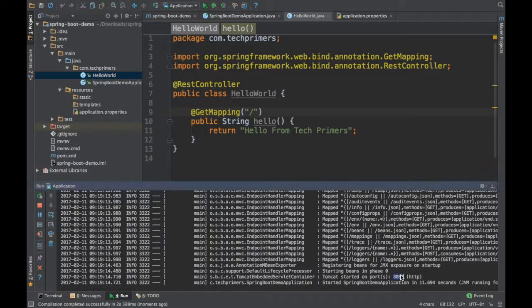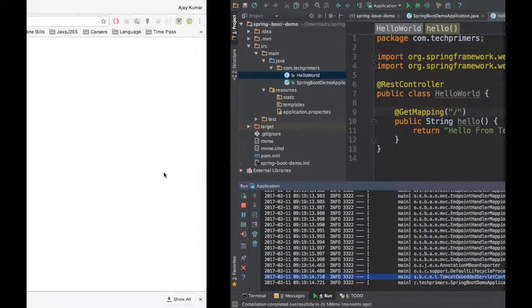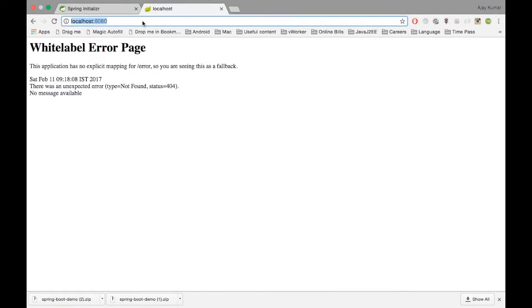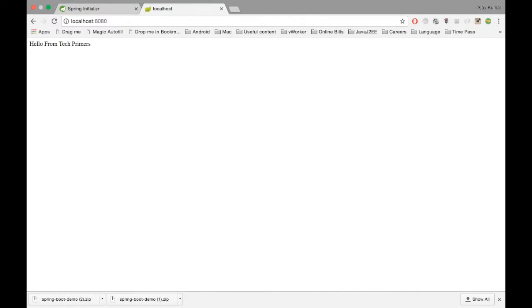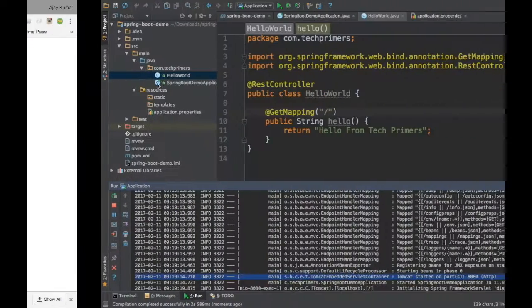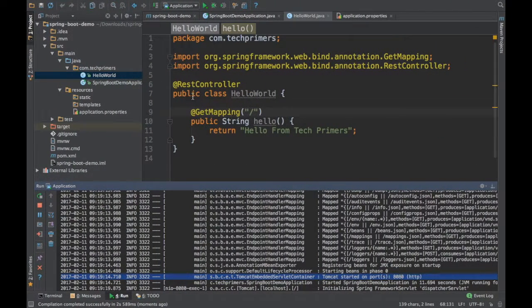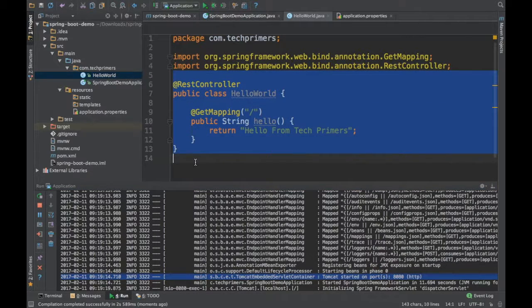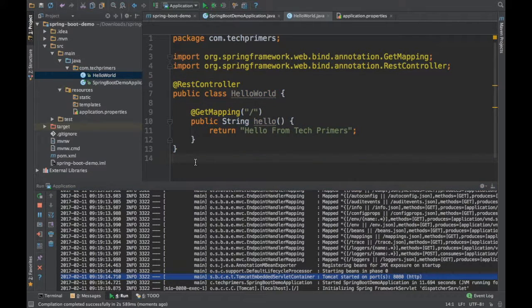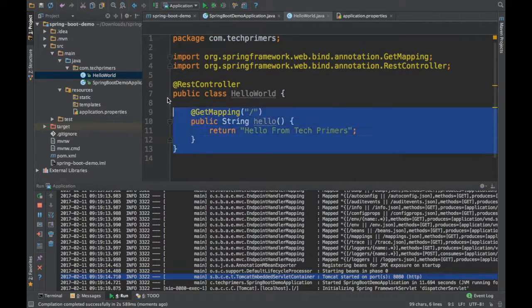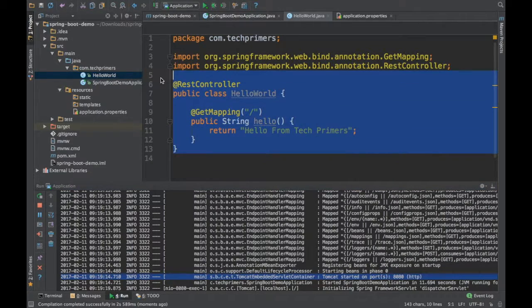So this has started. Let's go to the URL and hit. See here, we got the hello from tech primers from this REST endpoint, and this notation of writing a Java class is basically coming from Spring MVC.